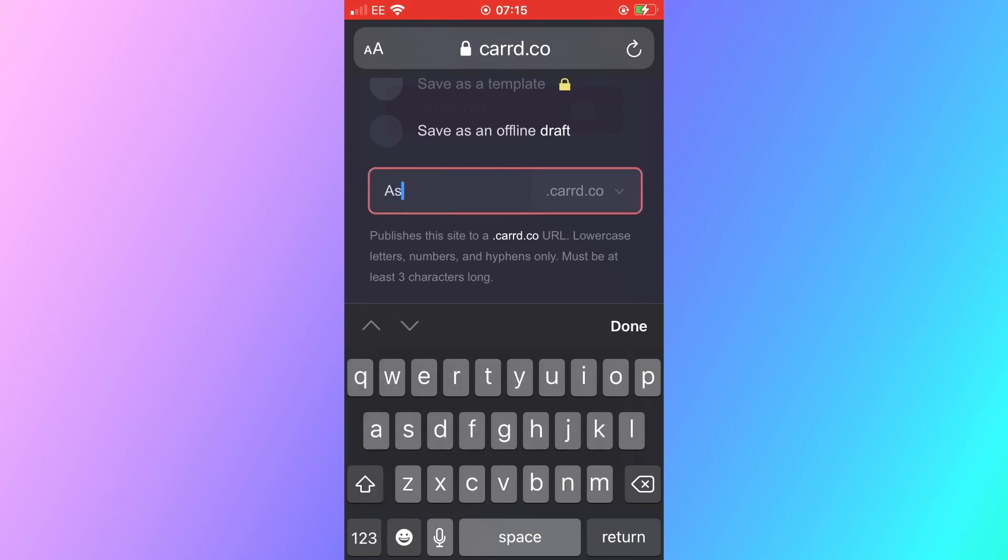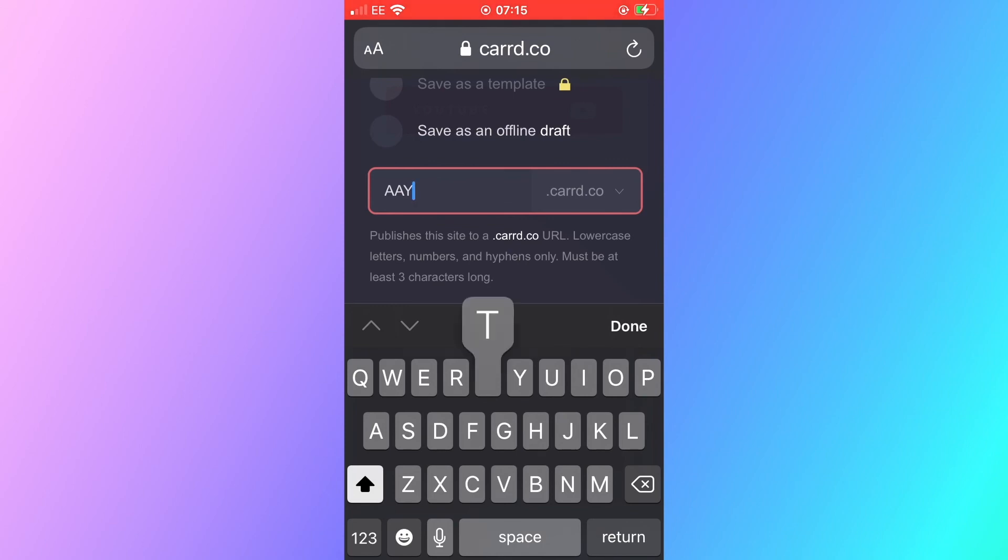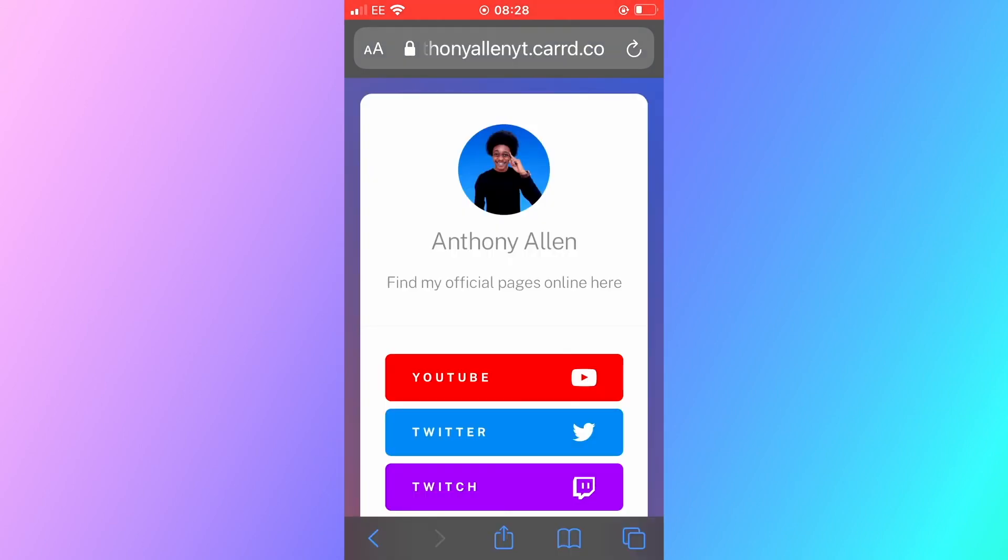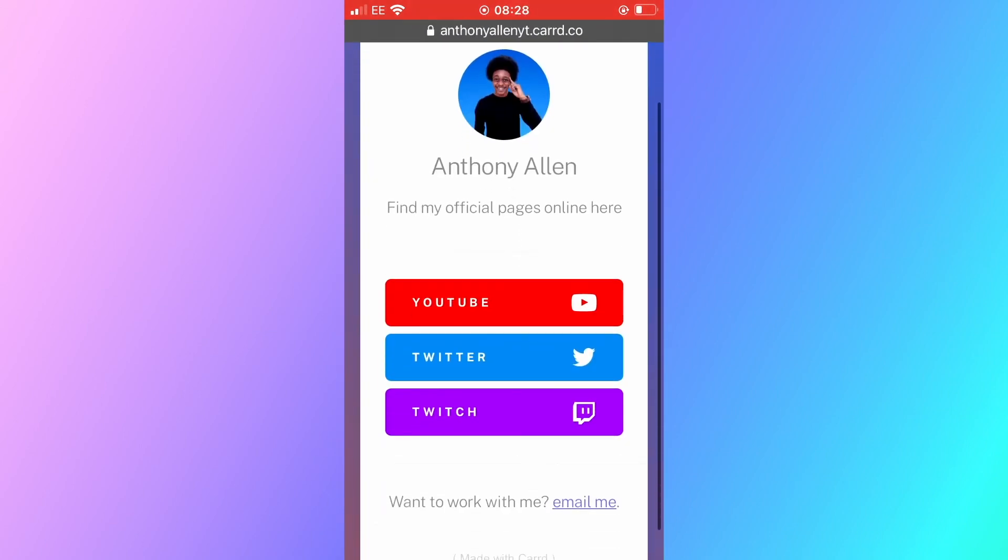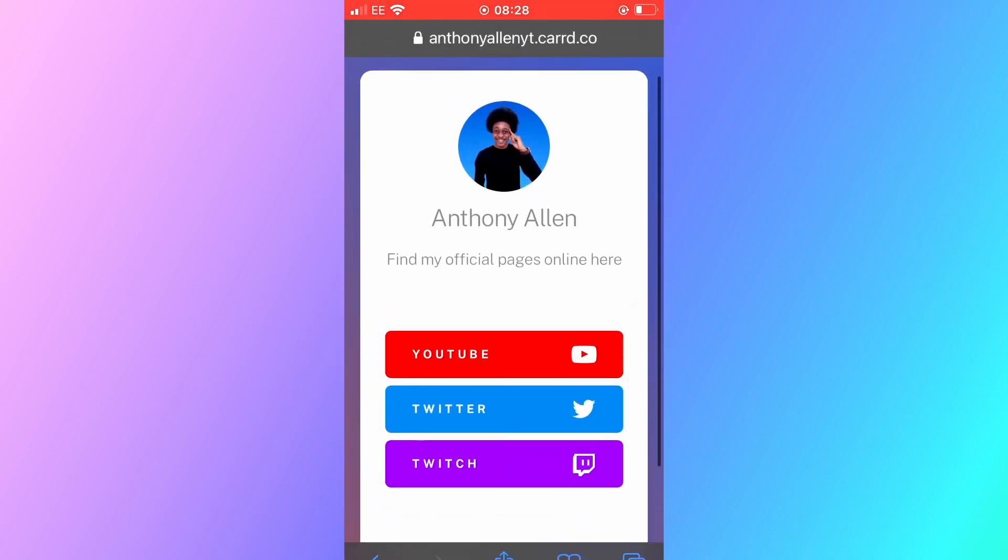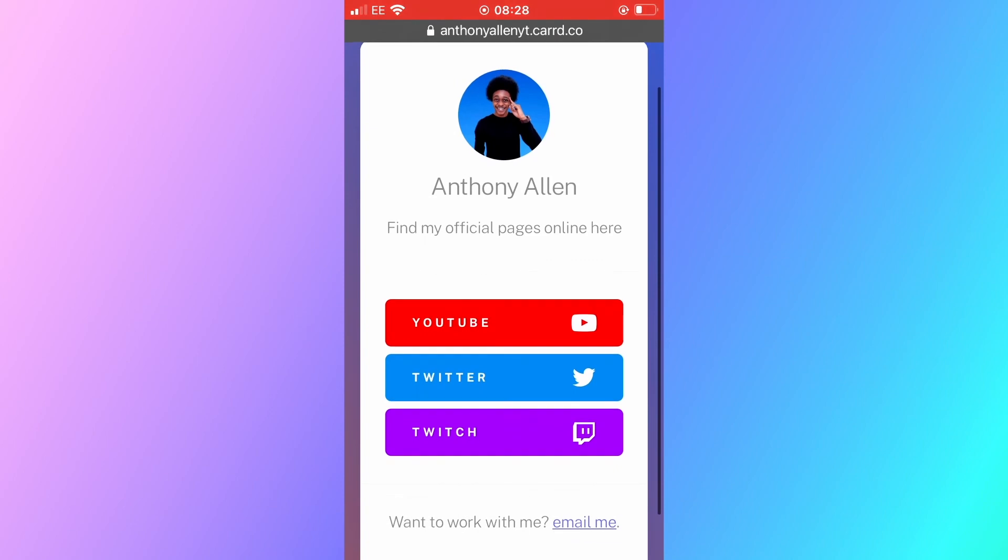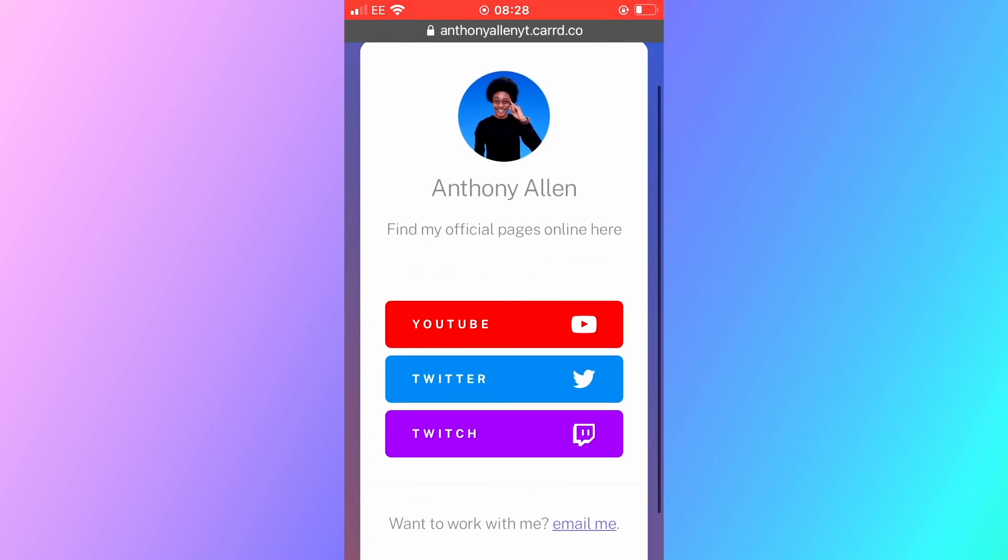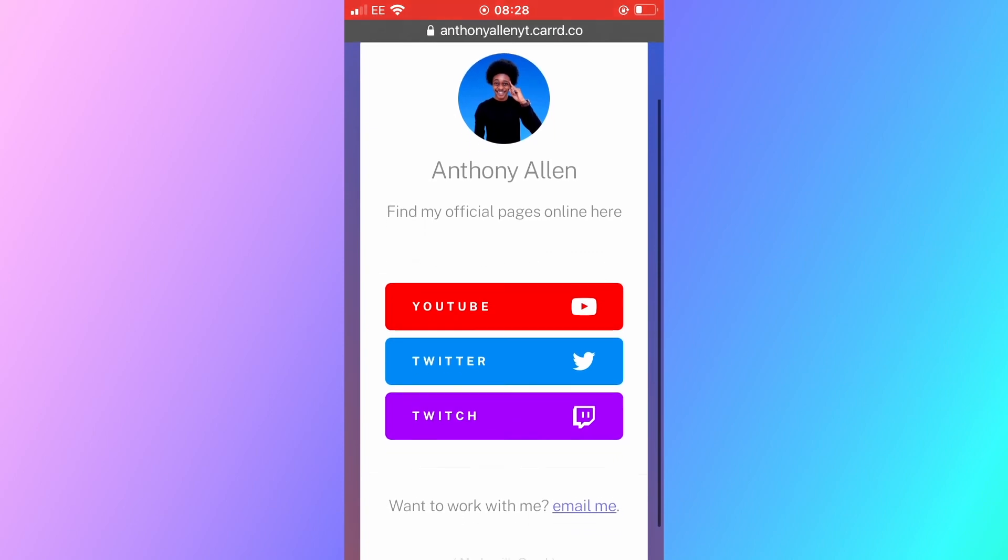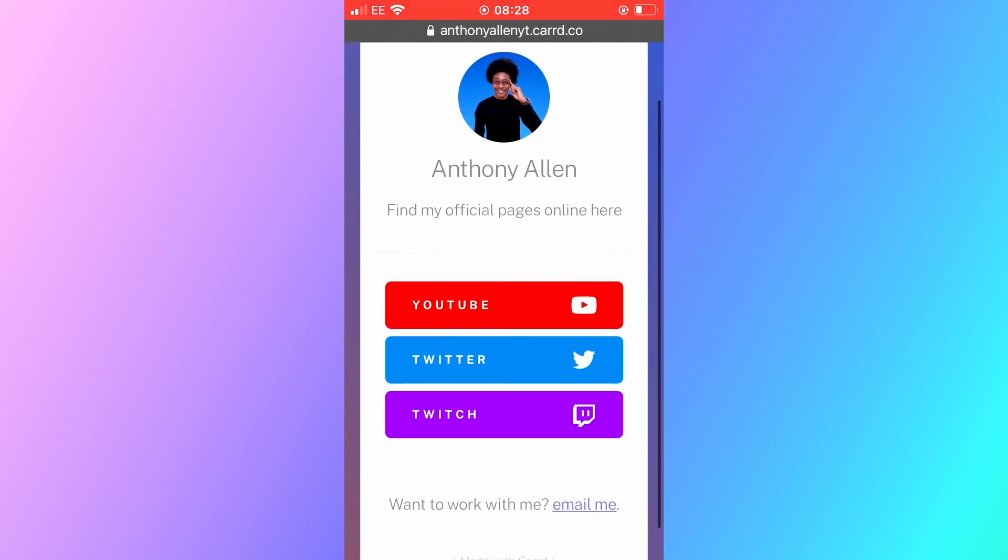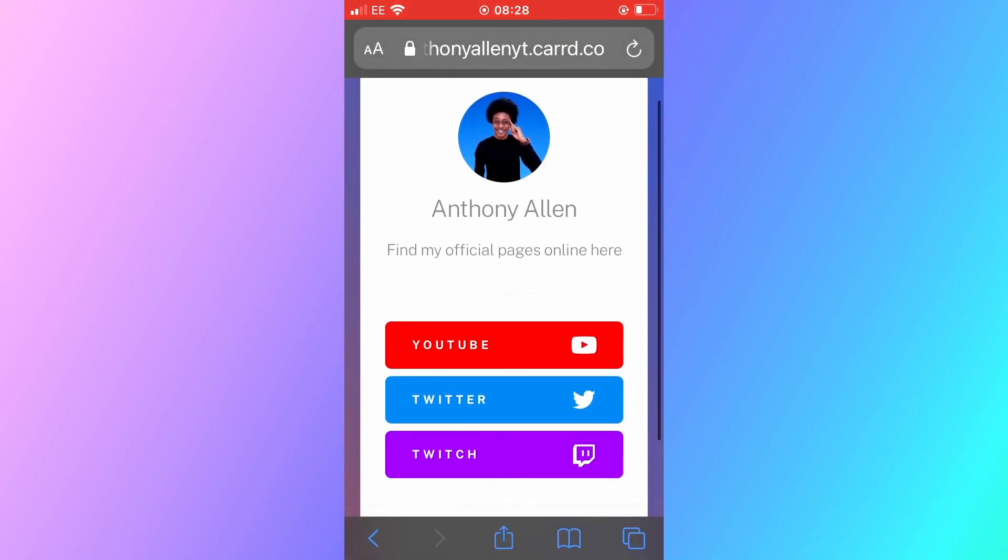So here you can see what the website will look like when you created it for free. I've done one here for you today. You can see there is a YouTube Twitter and Twitch button. When you select your YouTube button it will take it to the website destination and the same will be done for the Twitter and so forth.